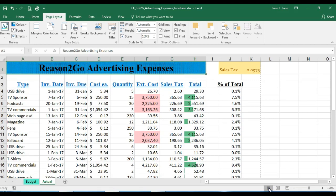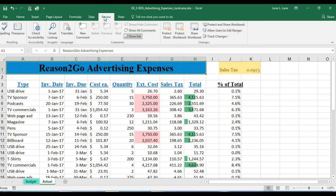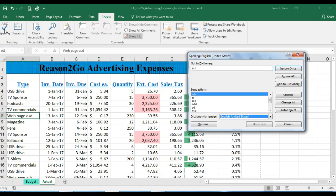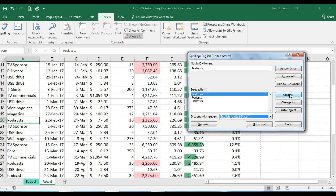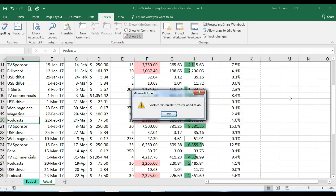The last thing we'll do is spell check. This is a task you learned in Microsoft Word and it works the same way in Excel — it's on the Review tab in the Proofing group. Running spell check finds 'ads' spelled incorrectly, we accept the change, then it finds 'podcasts' also misspelled, we accept that change too. It then tells us we're all done, so we click OK.